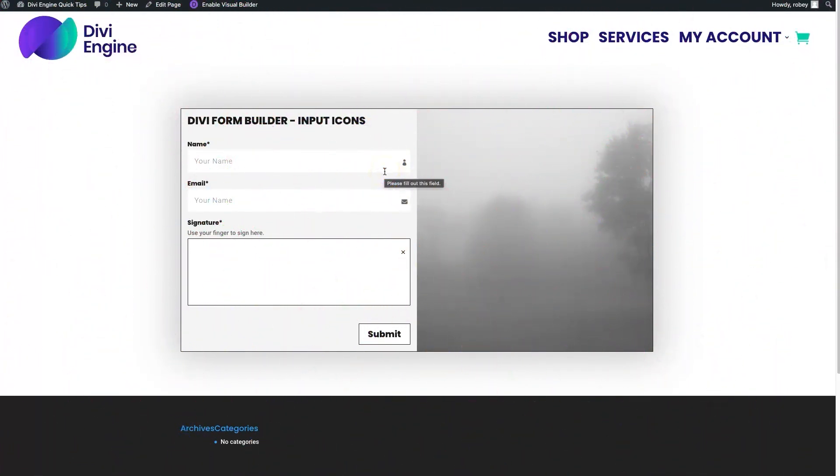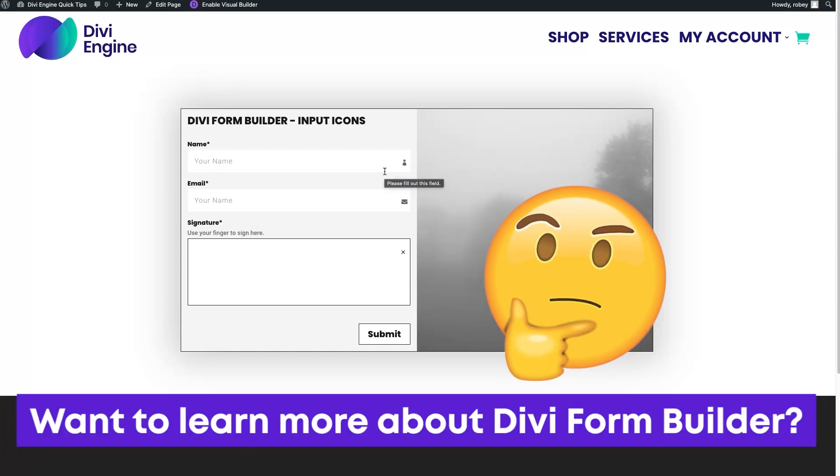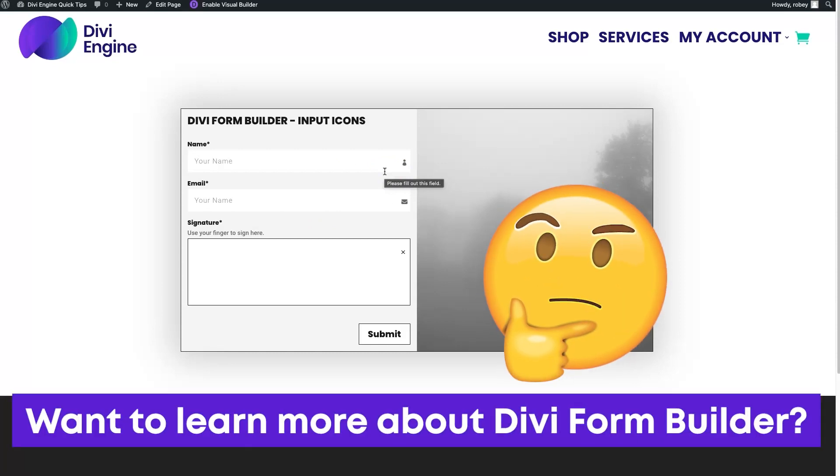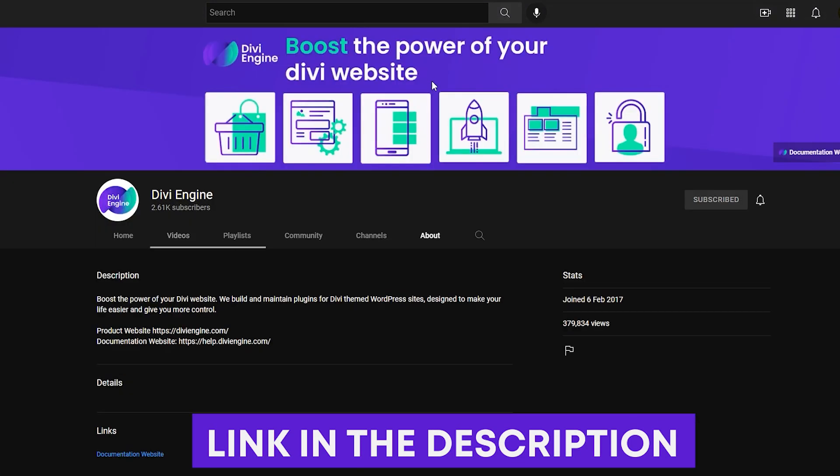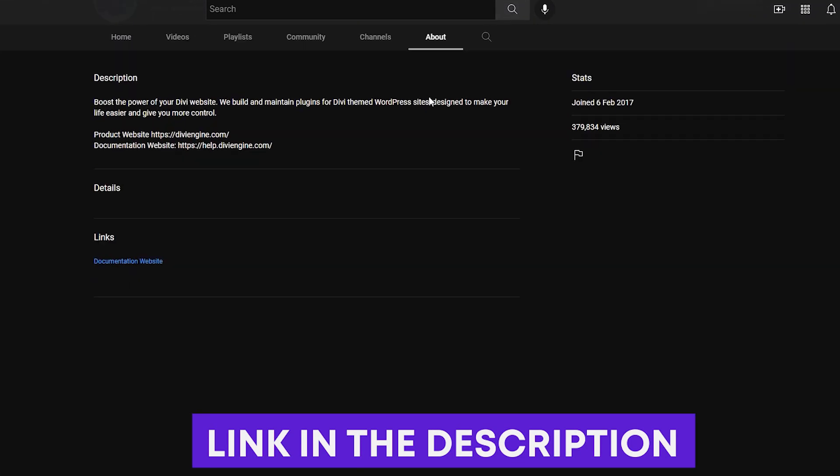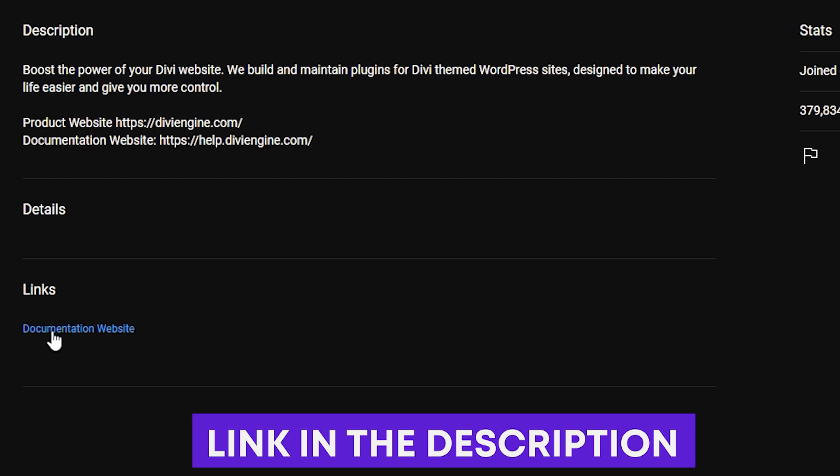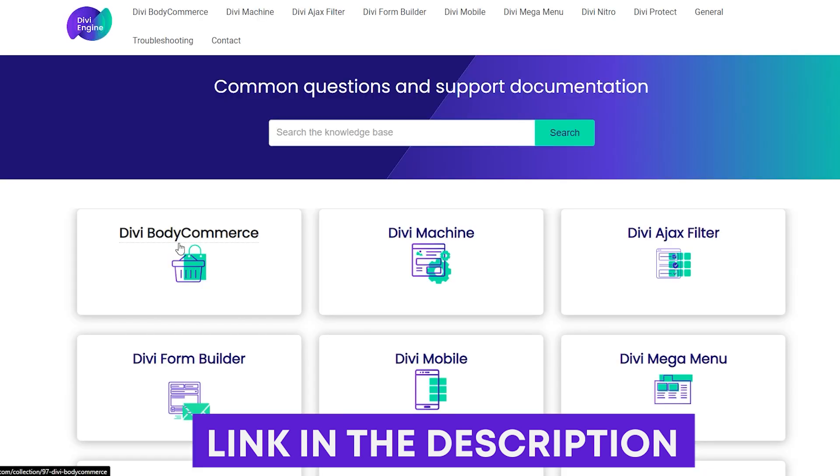So guys, if this is new to you, I'm glad that we could teach you how to do this. For those of you that don't know Divi Form Builder yet, definitely check it out at the link in the description. It will transform the way you build forms in Divi.